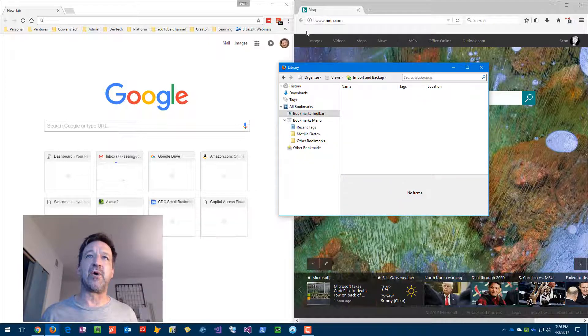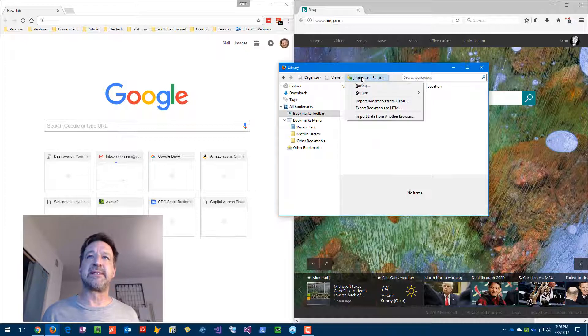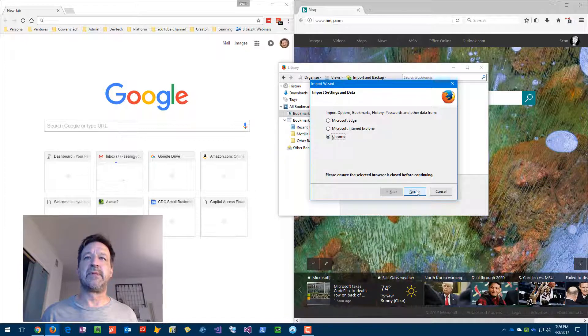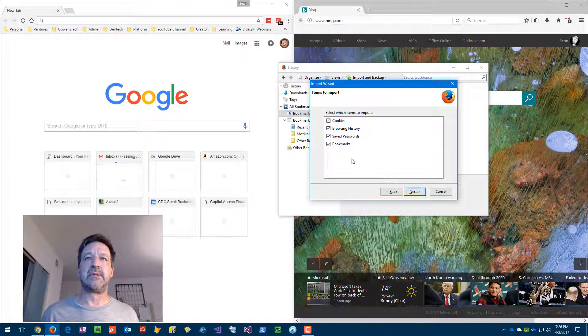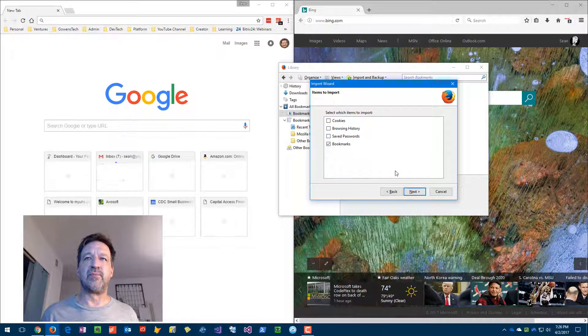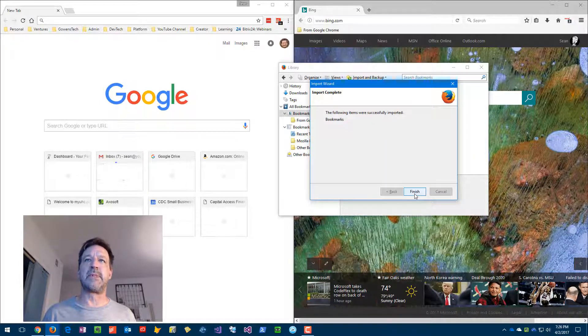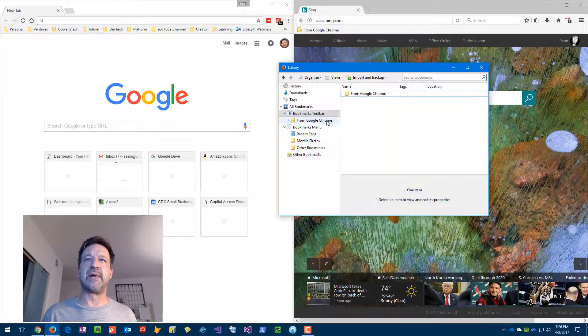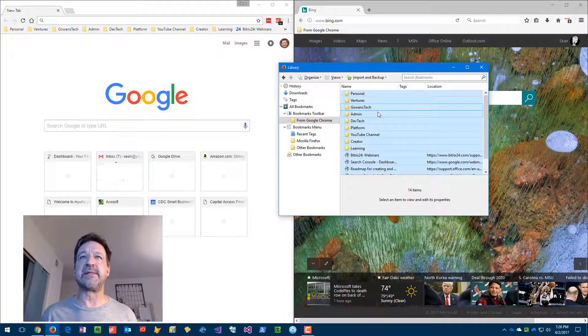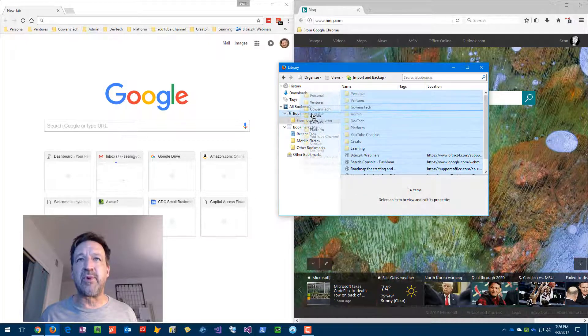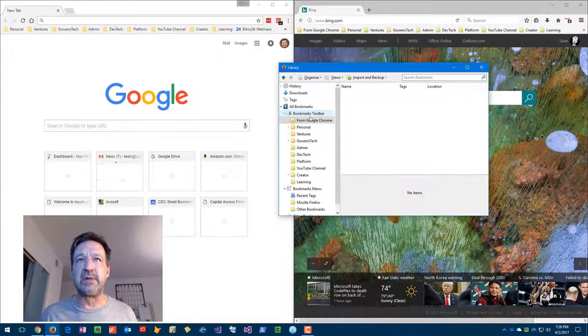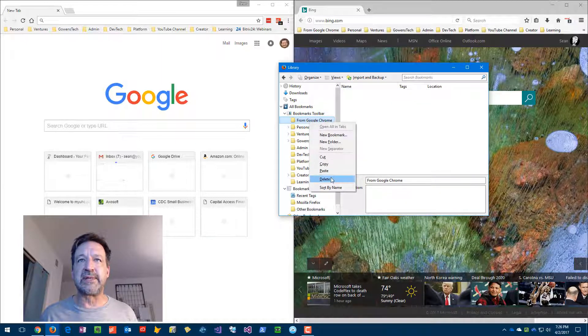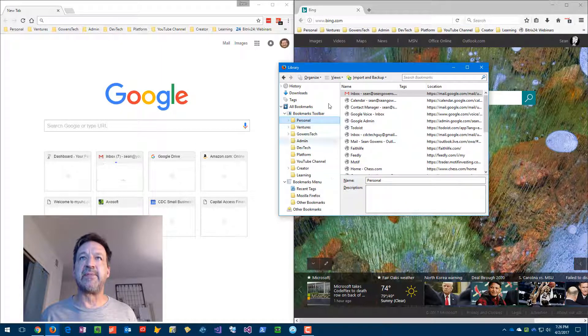Then I would repeat the process of importing from another browser, Chrome, and we'll just do bookmarks. We're done. Then I would need to do a Control-A, select them all, drag it to the bookmark toolbar, right-click the Google Chrome folder, hit delete to clean up a little bit, and then I've got them back in.